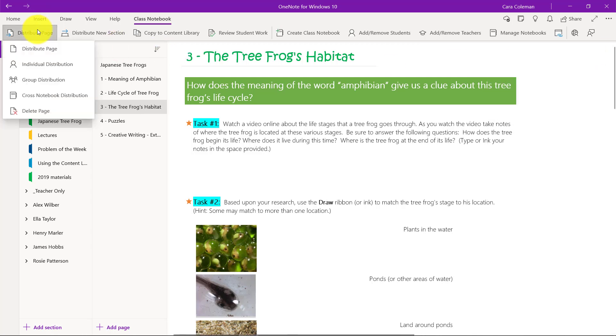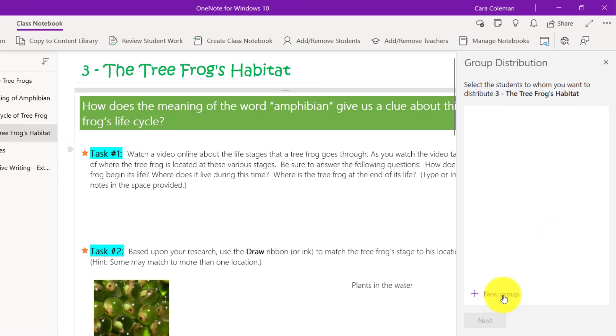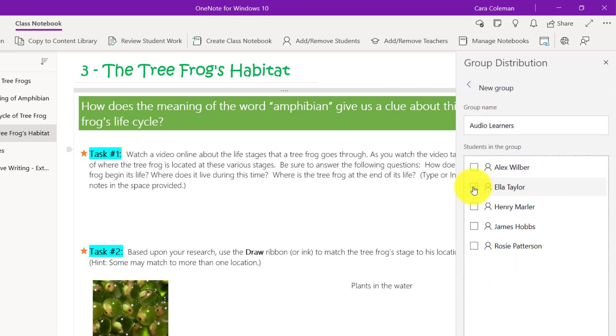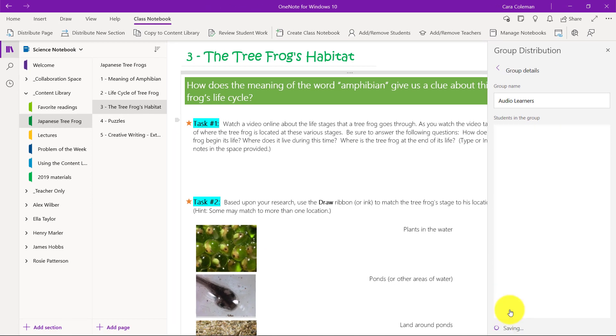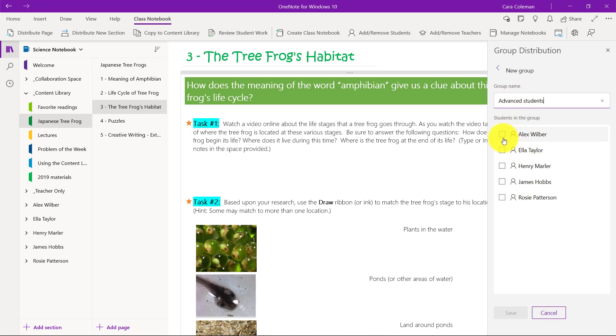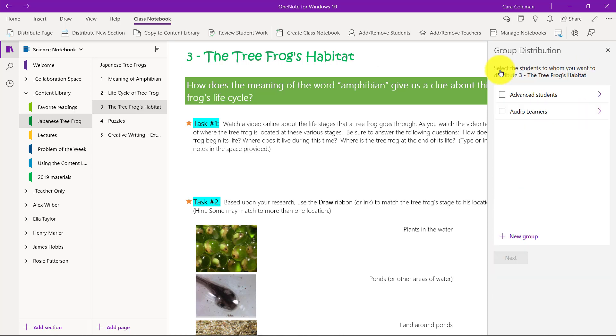Now we'll go to distribute page and group distribution. Let's say I want to create a group of my audio learners. I can give it a name and choose a couple of students. Ella and James and click save. These are now my audio learners. I'll click the back button and you can see this group has been created. I could create another group advanced students. That's Alex and Rosie and click save. I can always add more here. I could click edit and add more students later.